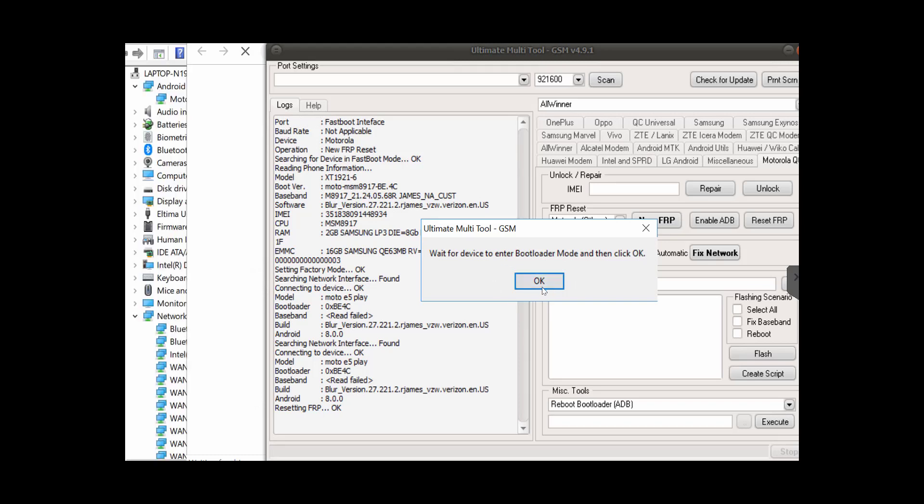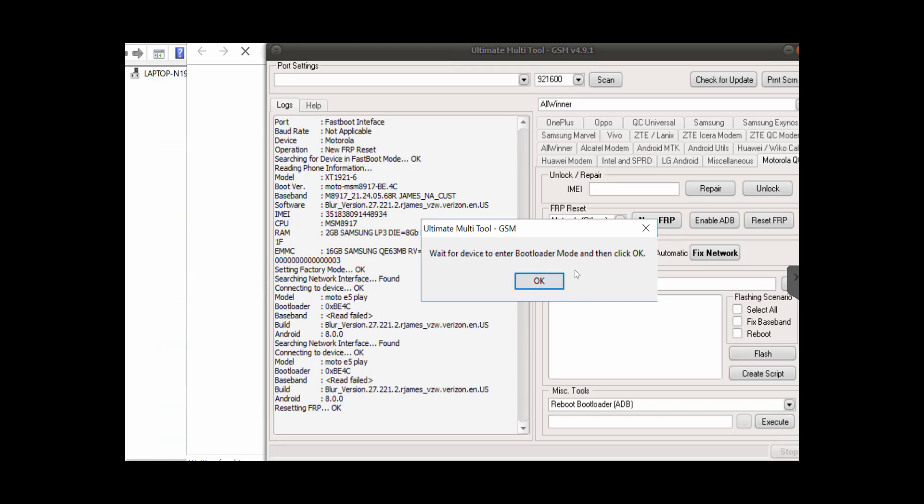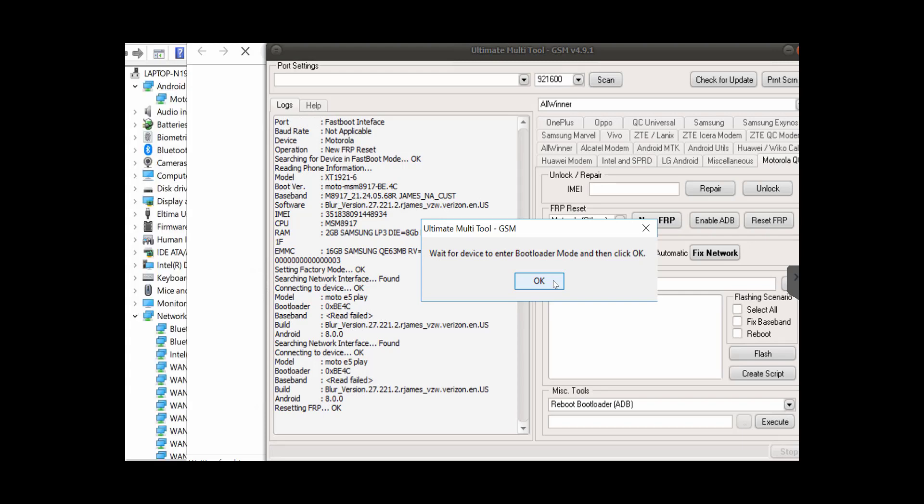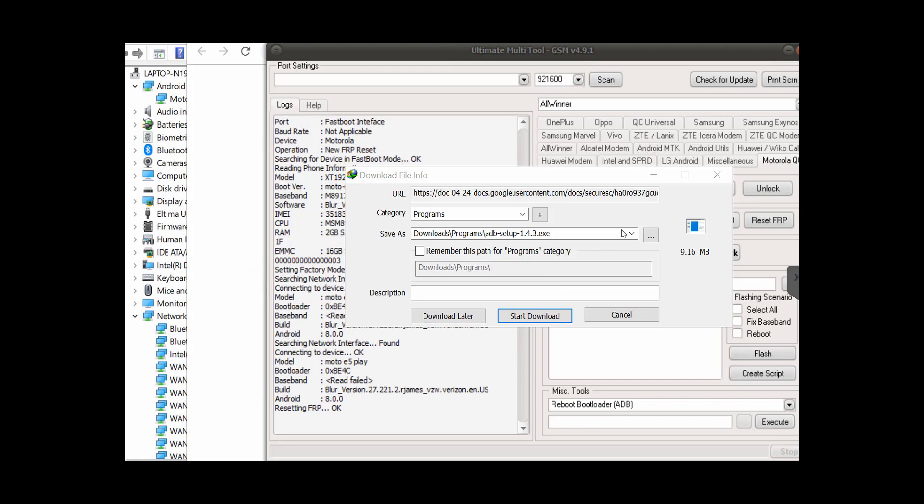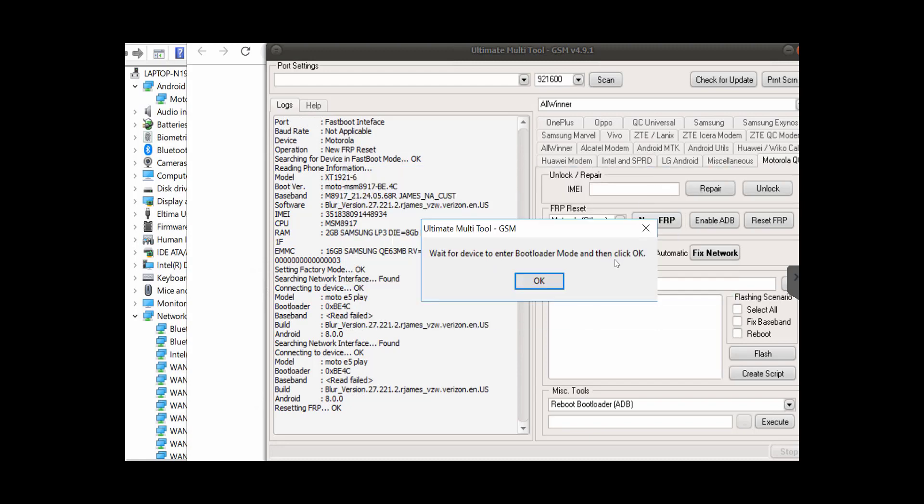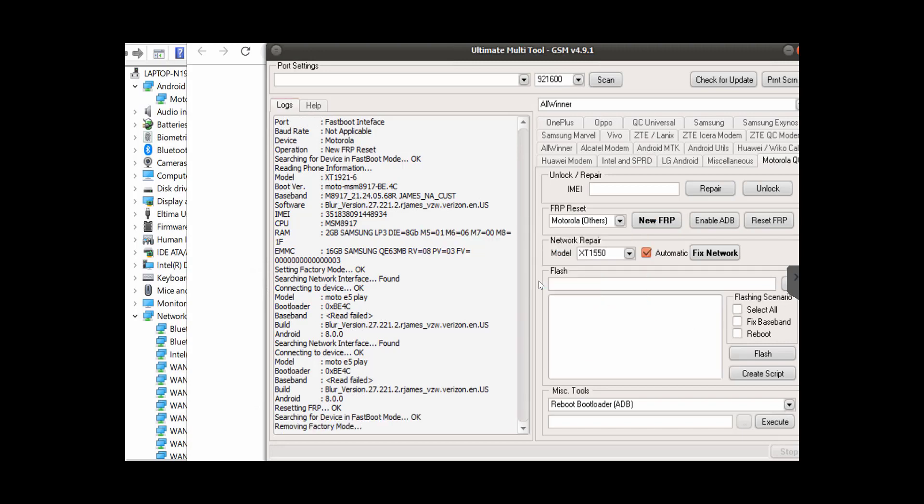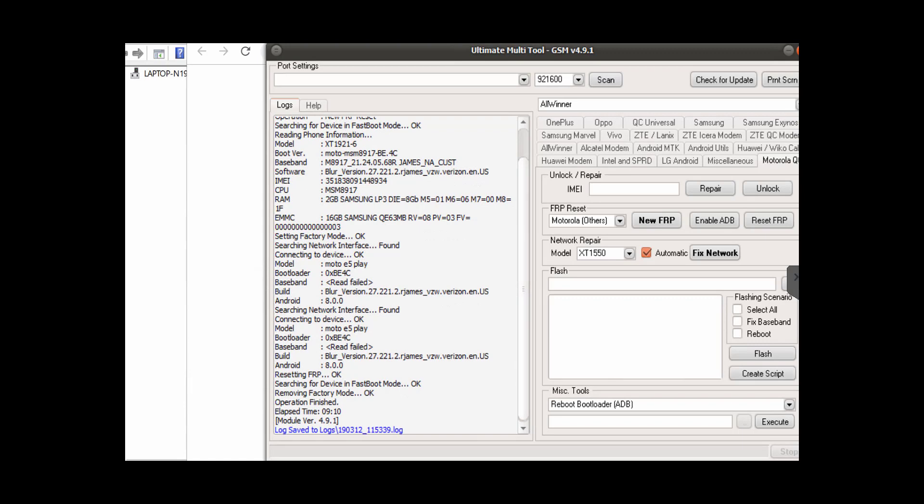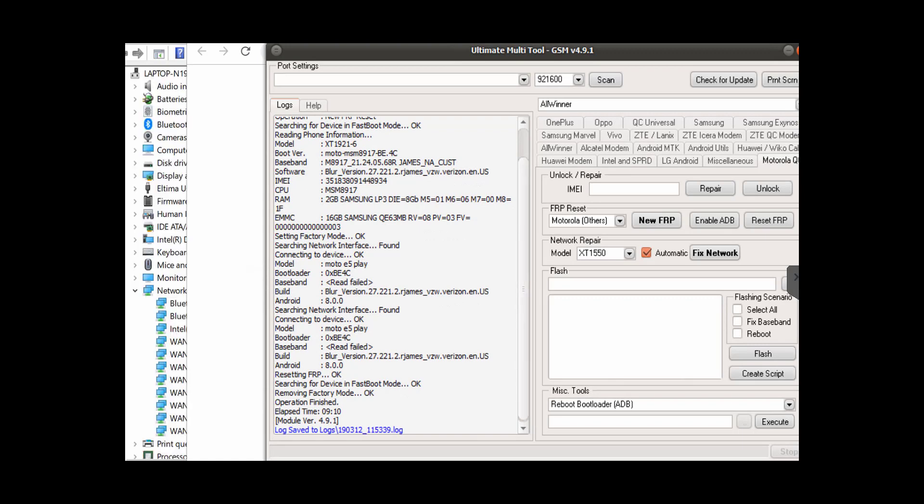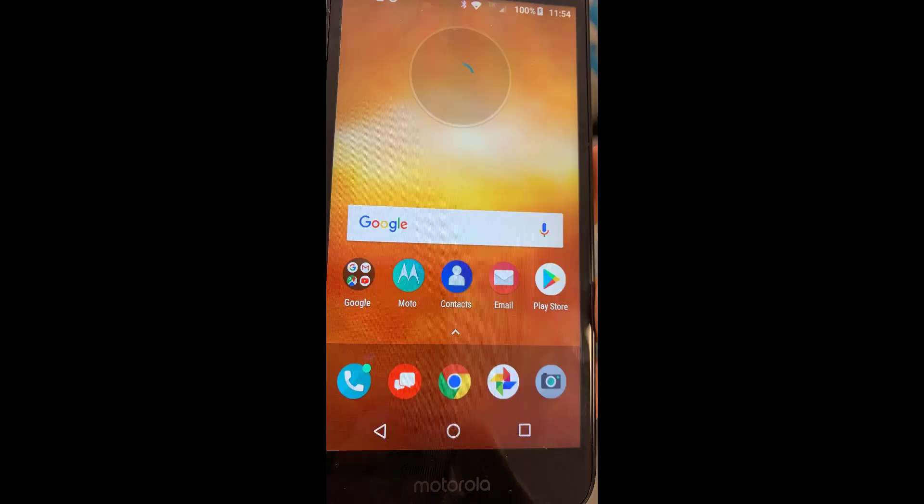Okay, now wait for the device to enter bootloader mode, which is the same as fastboot mode, and then you click OK. Okay, now waiting for phone to enter fastboot mode again, and then you click OK. And that's it, FRP lock is gone on this one, the easiest and fastest way. Here you can see the phone is in the home screen, no Google lock at all.